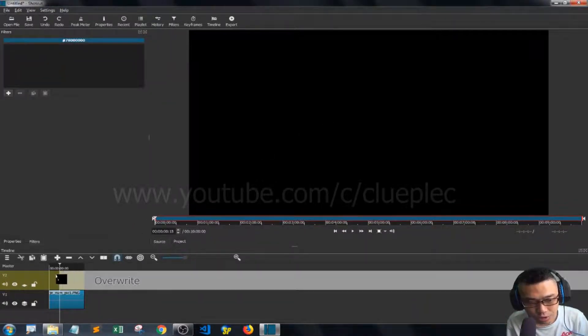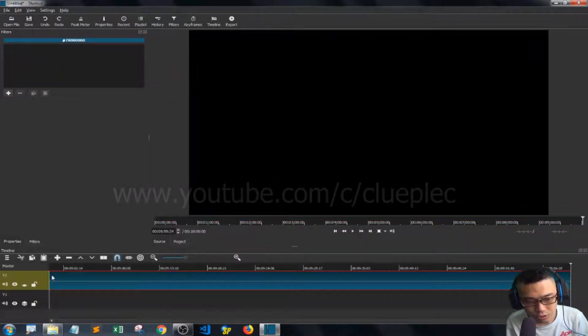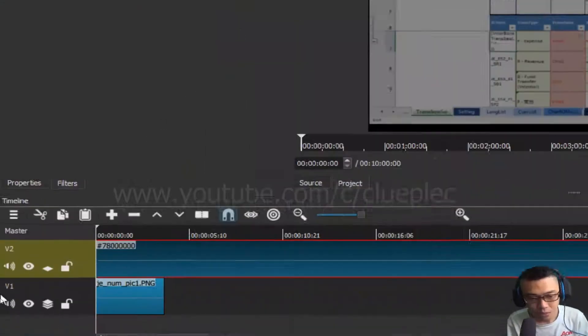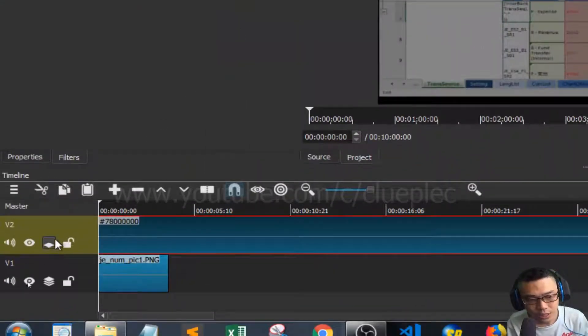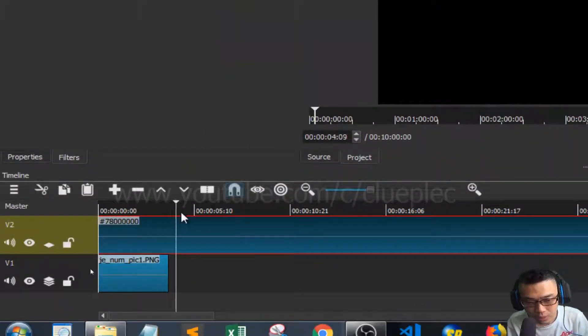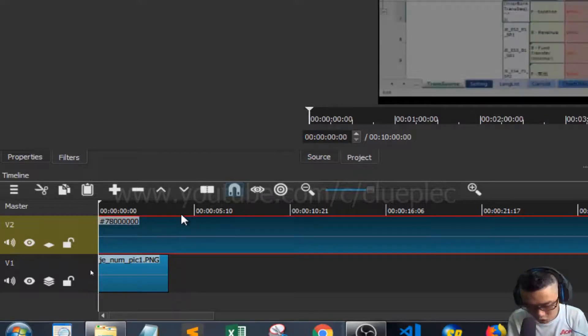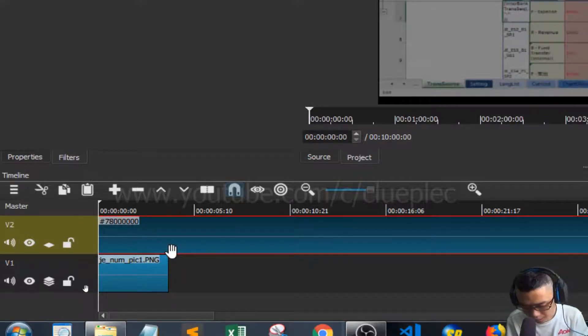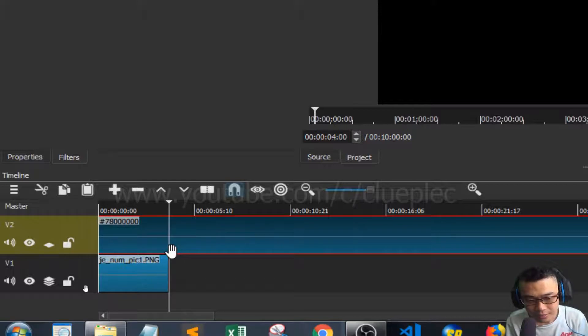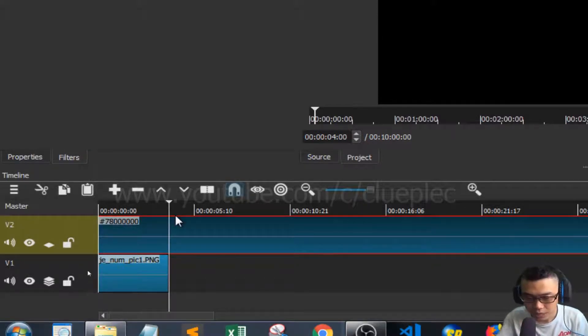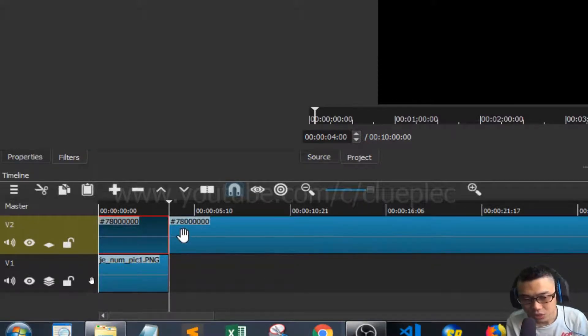I select that, left click and drag and drop it to video track 2. I don't want it that long, so I jump to this part by clicking Alt and the direction key, then press S to split it.